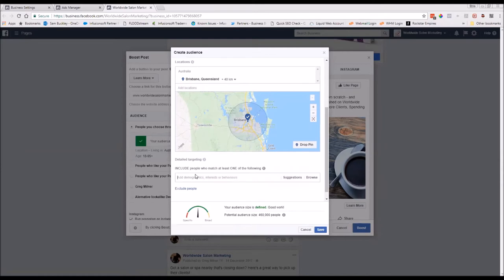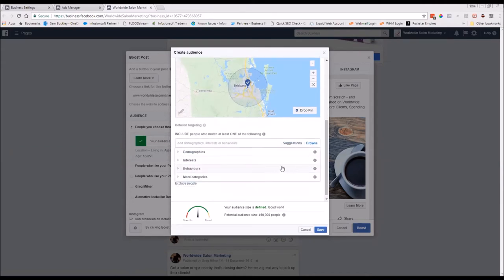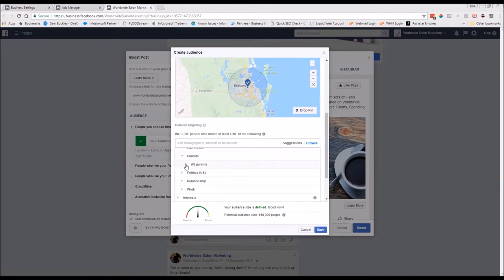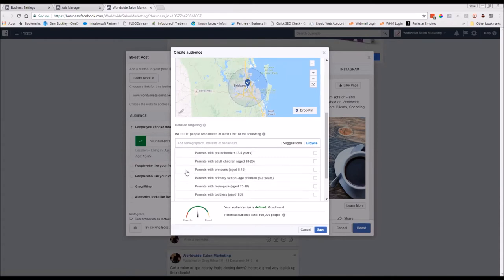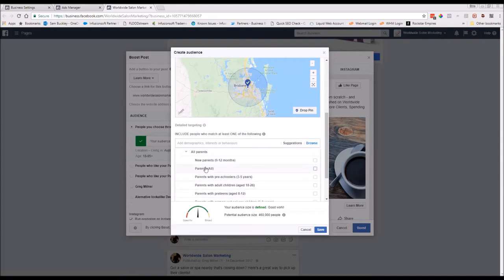If you're going for parents, you don't want to leave it just as women in that age group. You can actually choose the demographics of parents. Hit Browse, go into Demographics, then into Parents. There are many options — different ages grouped separately — but for this example we'll pick all parents.